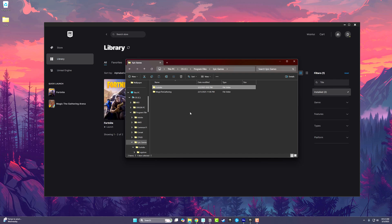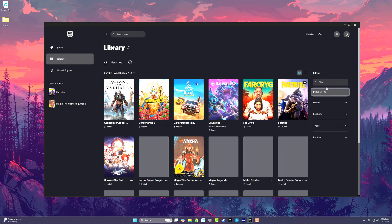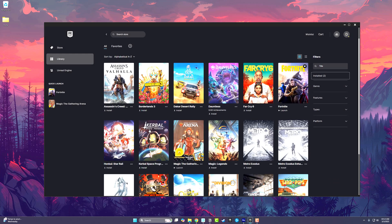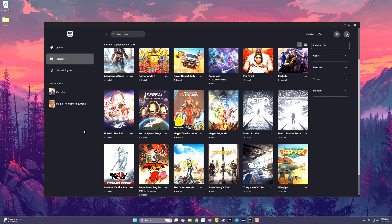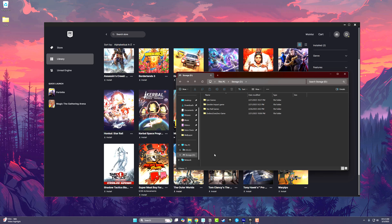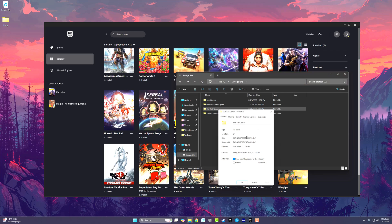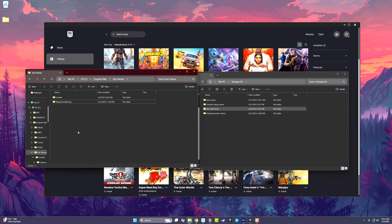Once you've done that, go to the game that you want to add that's already installed on your PC. For me, that's Honkai Star Rail. If I clicked install, it would go through the whole process. But I already have a folder on another drive that has my already installed Honkai Star Rail. If I right-click on that folder, I can go to properties and see all of the files are already installed.